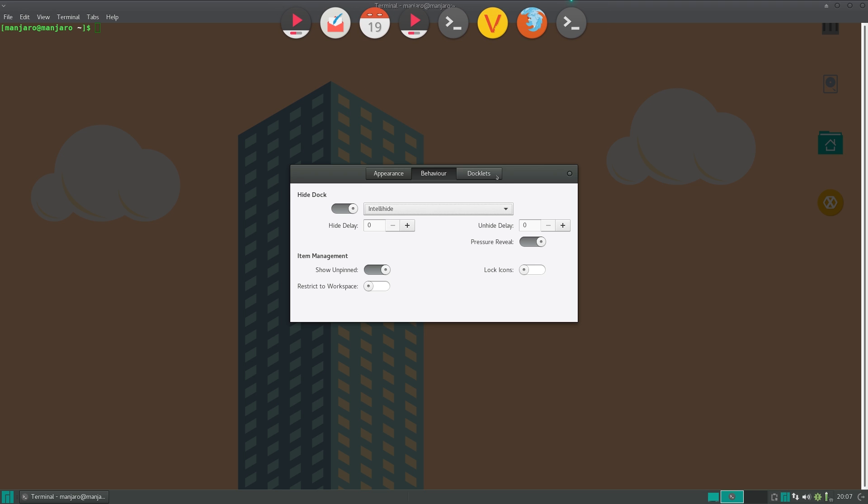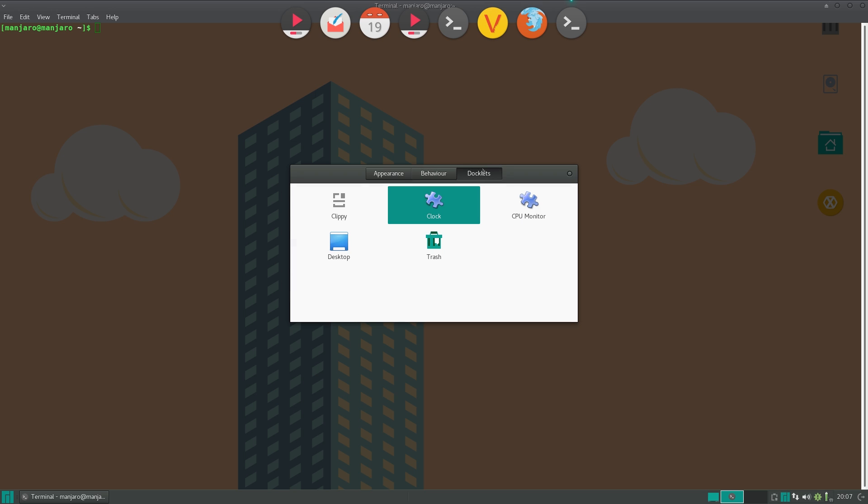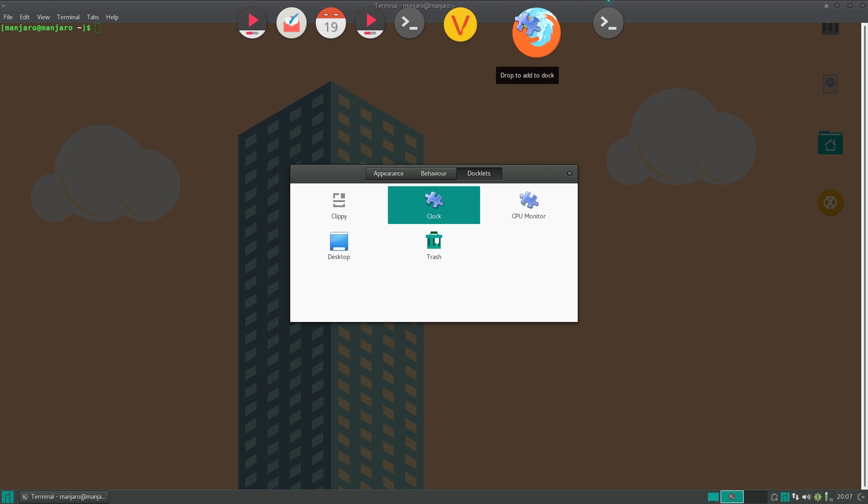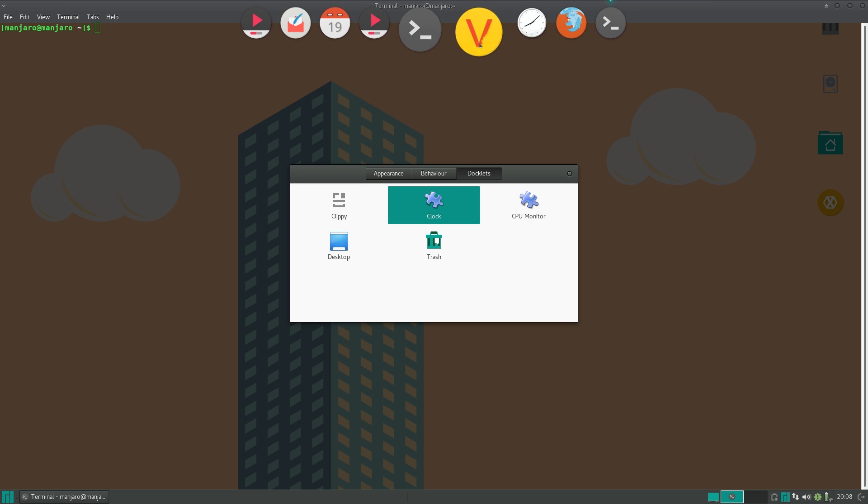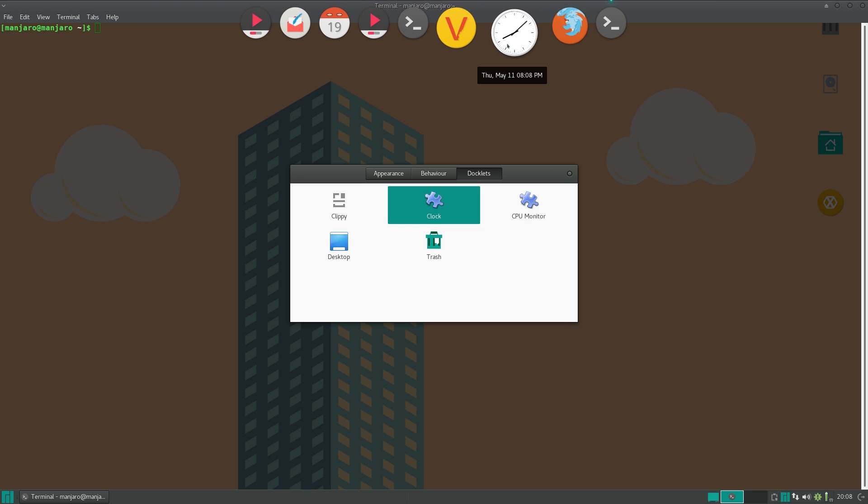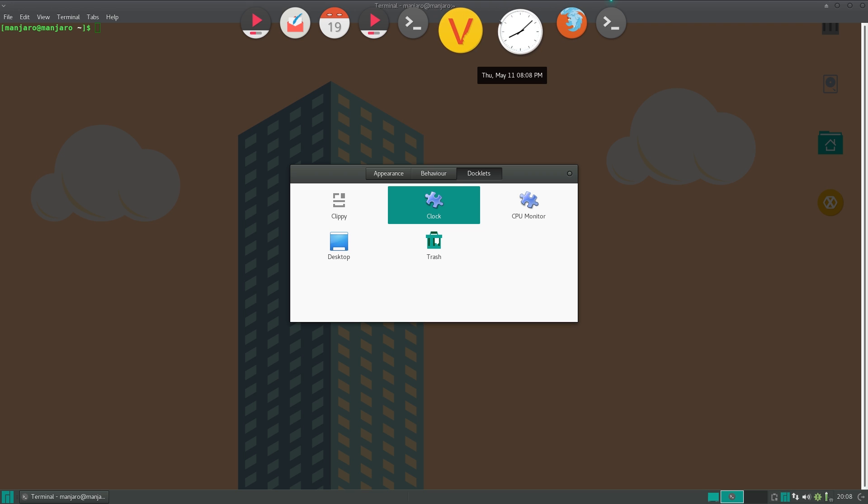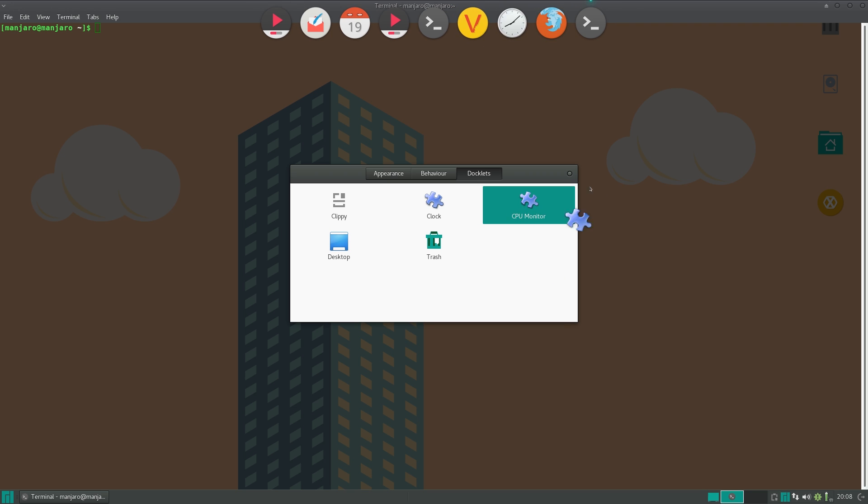Now the final tab is docklets. And this is something very interesting. So you can think of these like widgets. So let me just drag clock in. And here you can see that it's more interactive. It's not just a standard icon. It actually shows the time. It shows a moving clock icon.